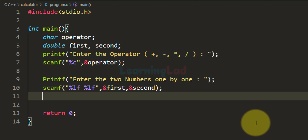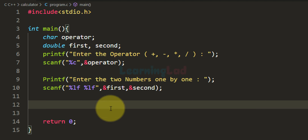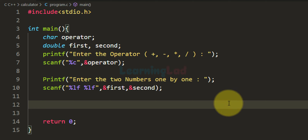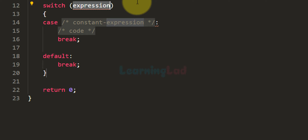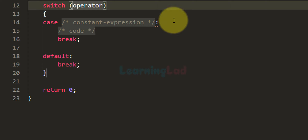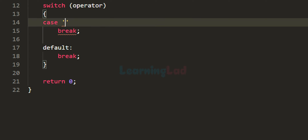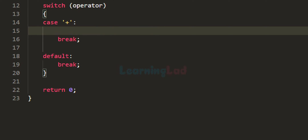Now we know which operation the user wants to perform and the values on which to perform it. We will use a switch statement where the switch expression is the value stored in the operator variable. We write the cases — the first case is for the addition operation. If the user has selected addition, we want to add the values in 'first' and 'second' and then display the result.